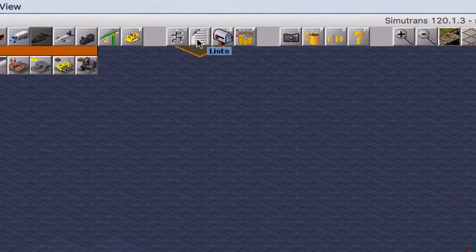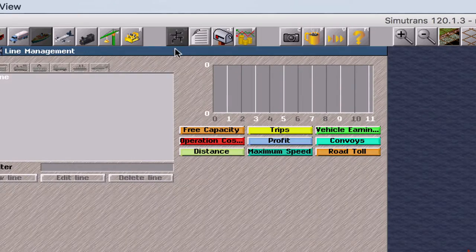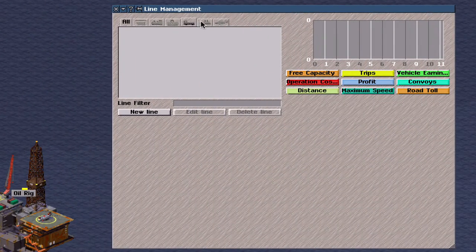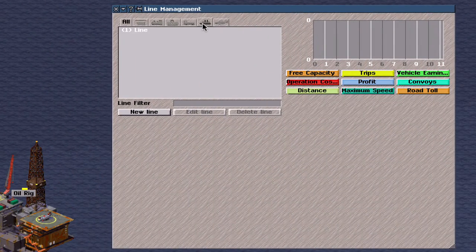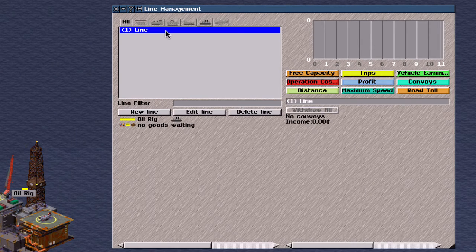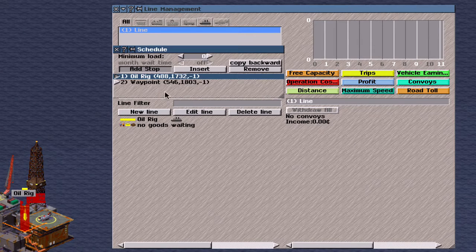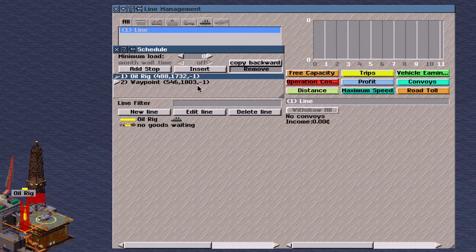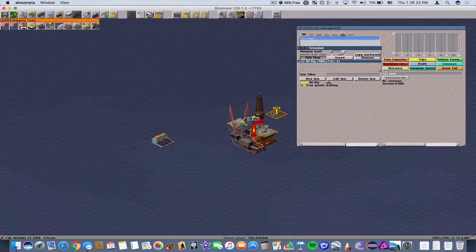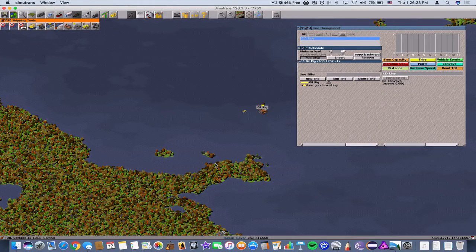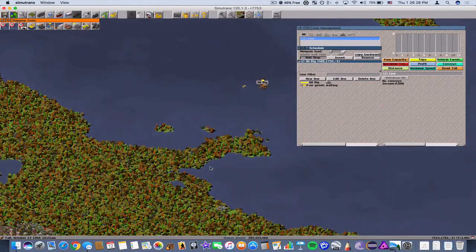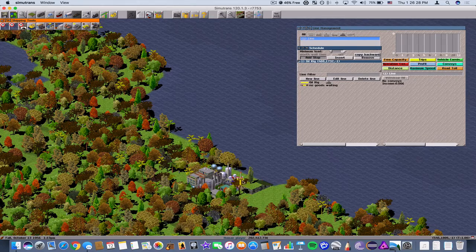And we're going to click out of here. We're going to go to line management. Let's go under ships here. And we already have a line kind of started here. So let's go to remove waypoint and set up a new waypoint here for our coastal refinery.